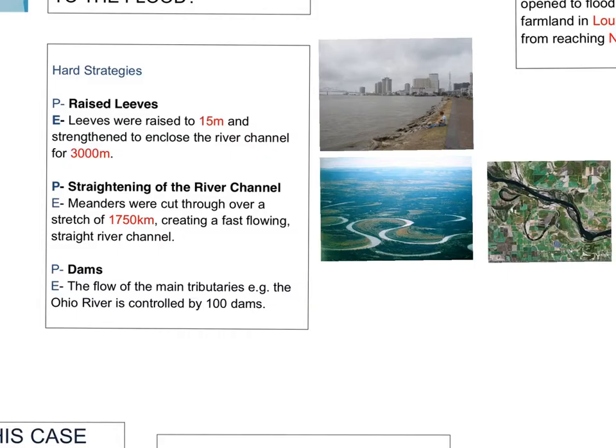The final hard engineering point is the use of dams. Dams can be positive as they can generate hydroelectricity. However, there can also be negatives if reservoirs lose a lot of water from evaporation or if there is habitat destruction in the creation of the dams.